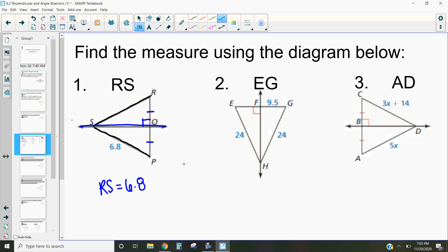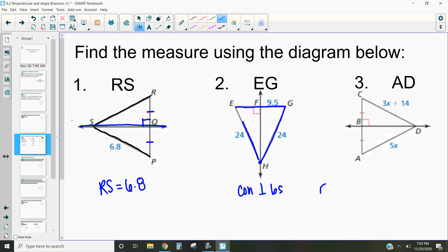Now let's look at the next one. We want to figure out the whole length EG. This uses the converse of the perpendicular bisector theorem, because we have point H that is 24 away from both sides and there's a right angle. Since it's equidistant from both sides, that means EF equals FG, so each half is 9.5. To find EG, we do 9.5 plus 9.5, which gives us 19.